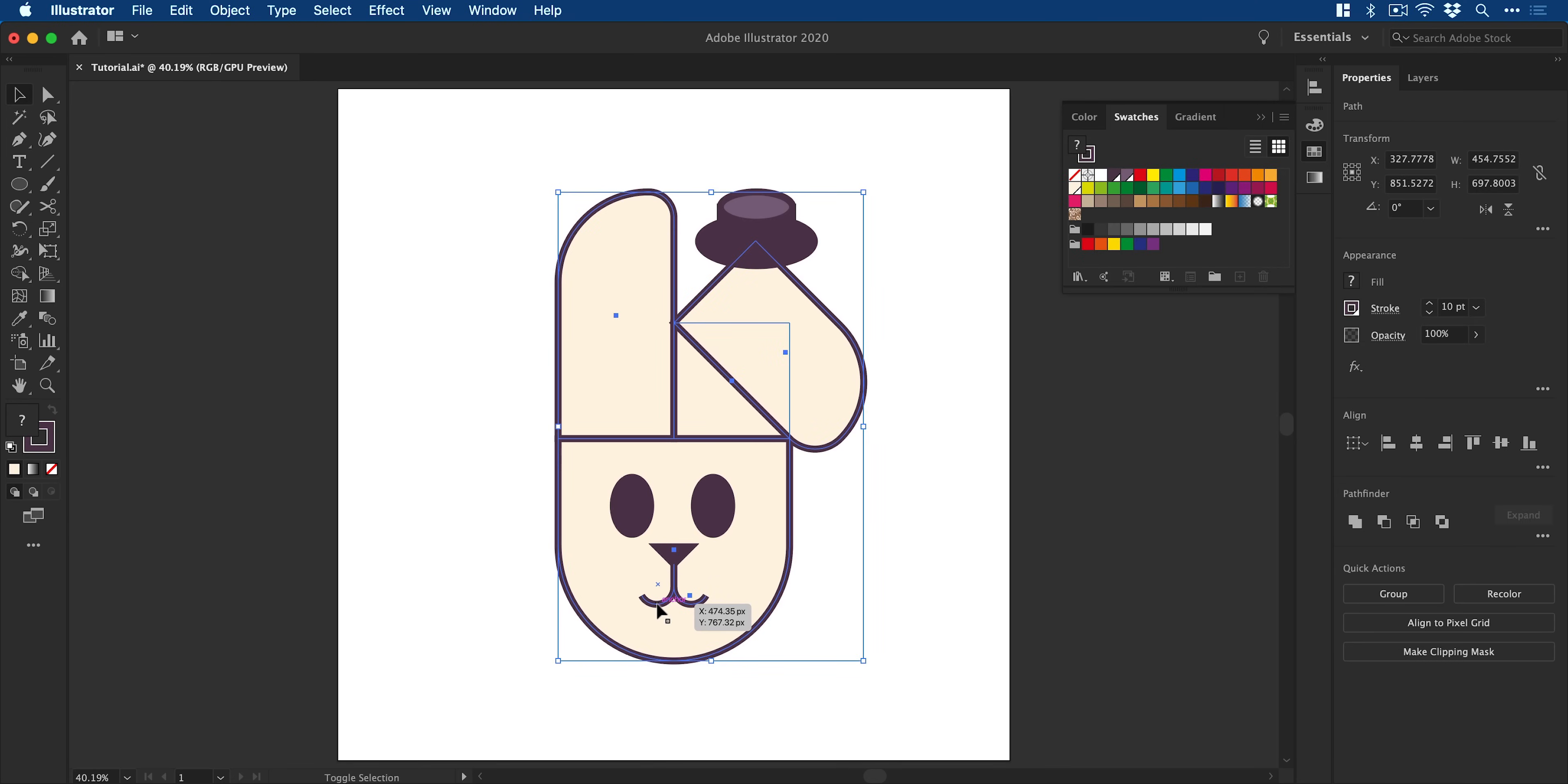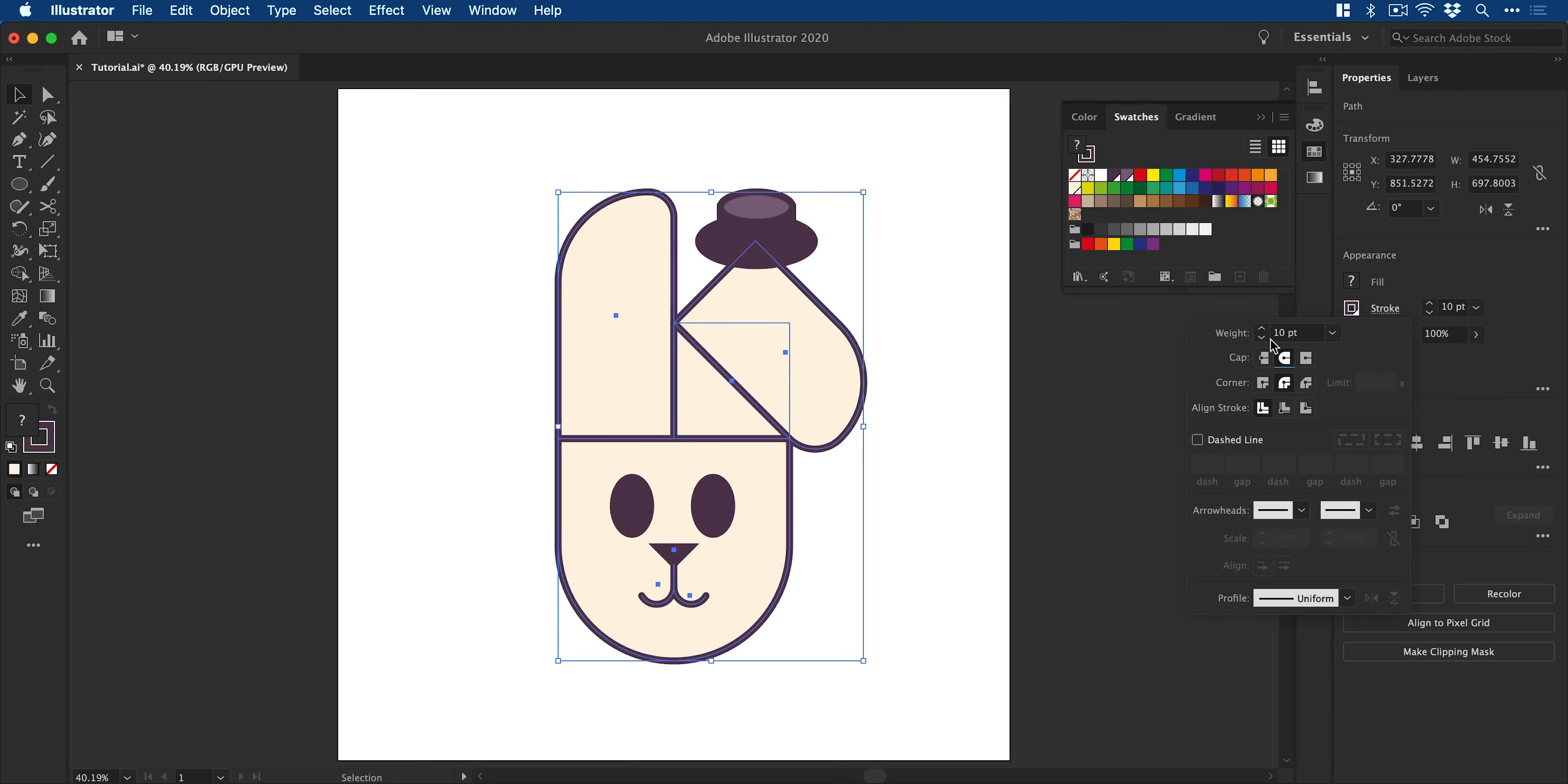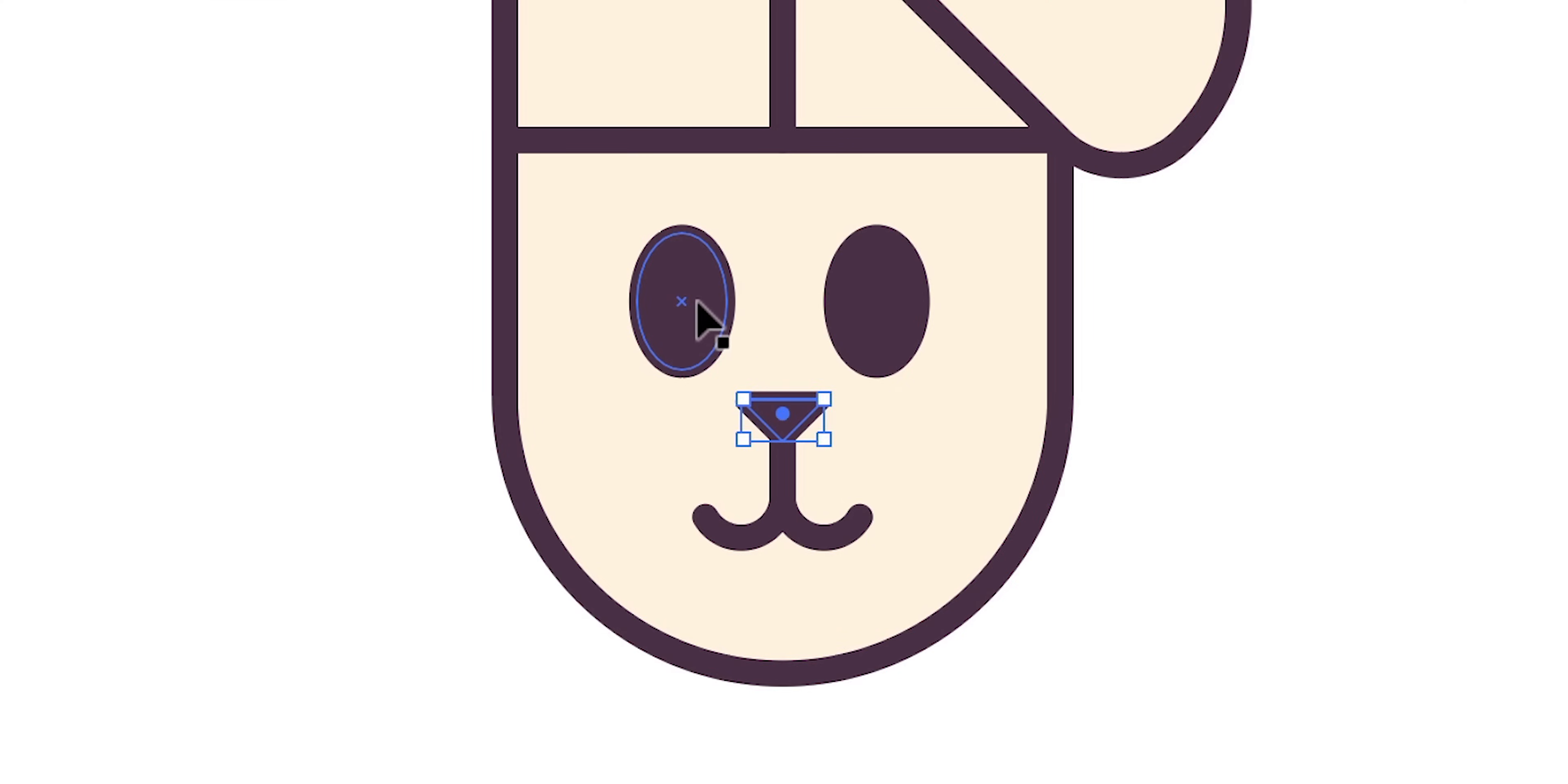Now I'm also going to select the pieces of the mouth and from the stroke panel change the cap type to rounded just to round them off a little bit. And you can see here I'm just thickening up that stroke ever so slightly and then using that same rounding corners technique just to round off the nose.